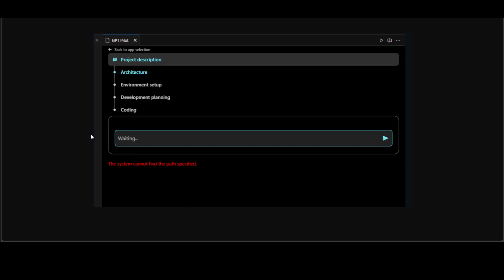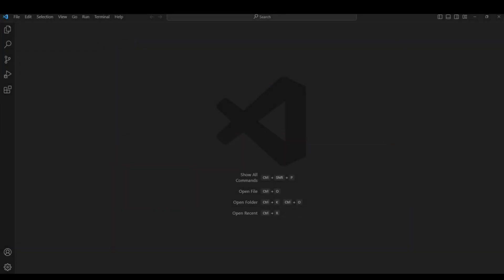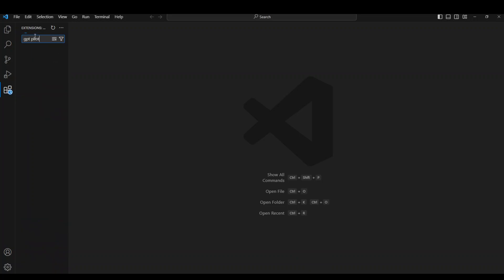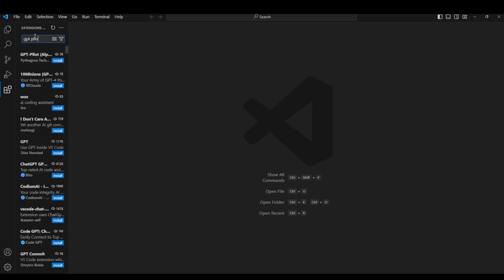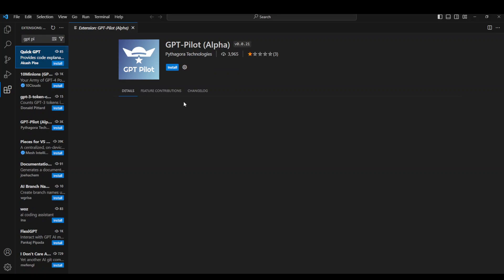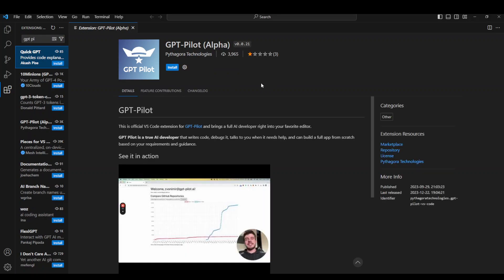Now there are a few prerequisites which we need to meet. First, let me go to my VS Code. This is my VS Code - make sure that you have uninstalled the extension. Let's search for Alpha GPT Pilot and press enter. There you go, just select the first one. I already have uninstalled it.